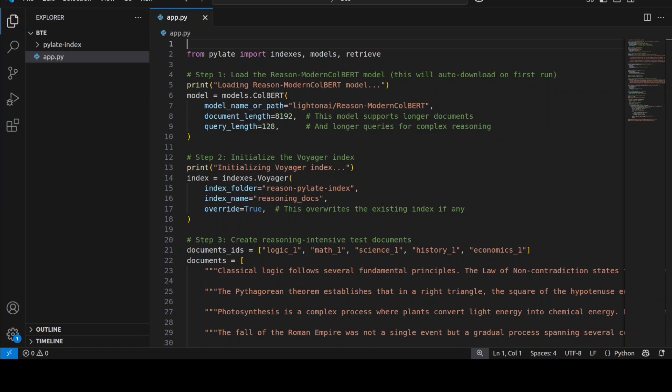But let me try to explain it in as simple words as possible as what exactly this code is doing. Now primarily this code is building a complete document retrieval pipeline using this Reasoning-ModernColBERT model. First, as you can see, it is importing the library, then it is loading the pre-trained model, and this automatically downloads from Hugging Face on the first run.